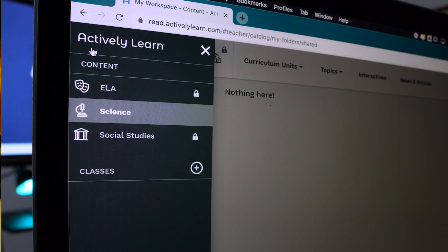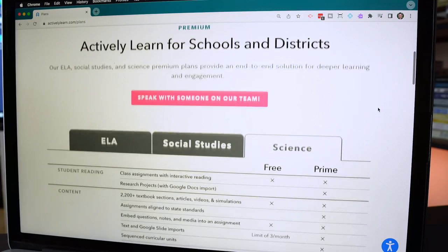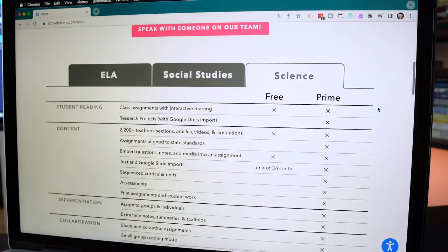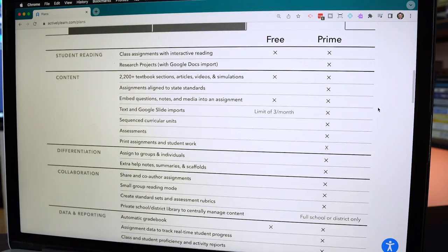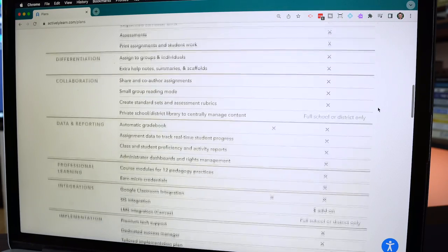When you sign up, you'll be asked what you teach. If you pick science, you'll have access to science content specifically. All the features mentioned so far are part of the free plan for teachers, with the only limitation being the import feature, which is limited to three imports a month. With their prime plan, you get access to even more content related to your subject, unlimited imports of your own documents or other websites, and a lot more.